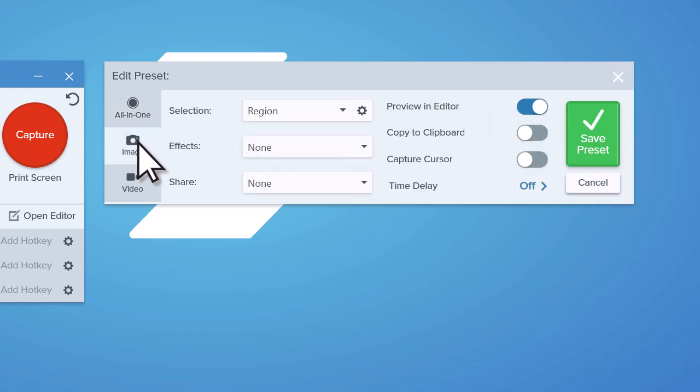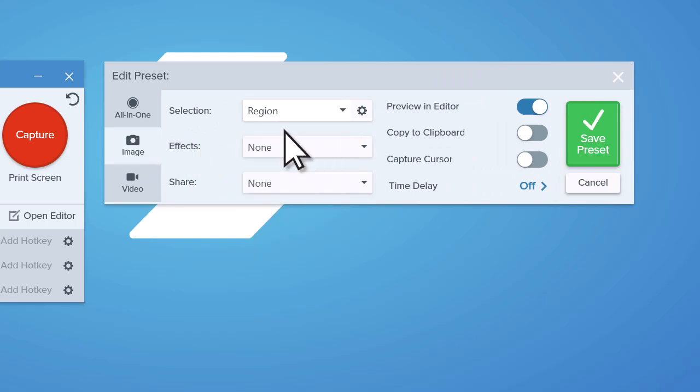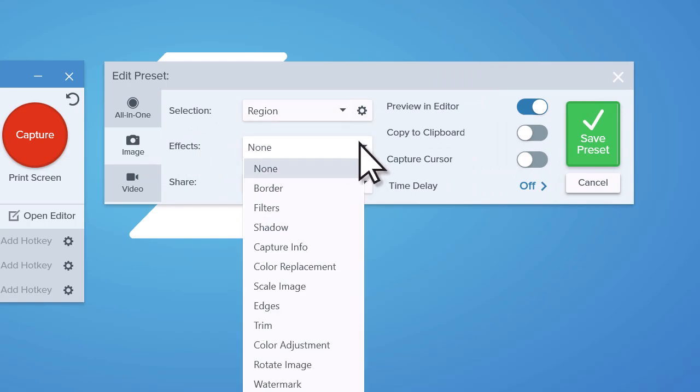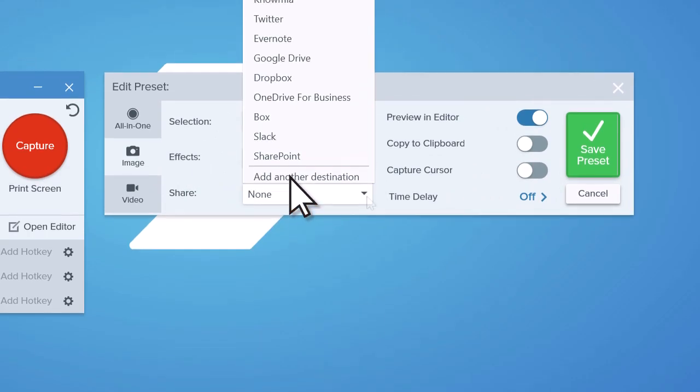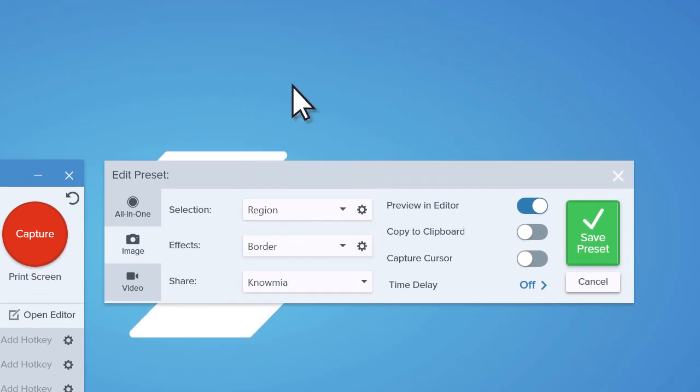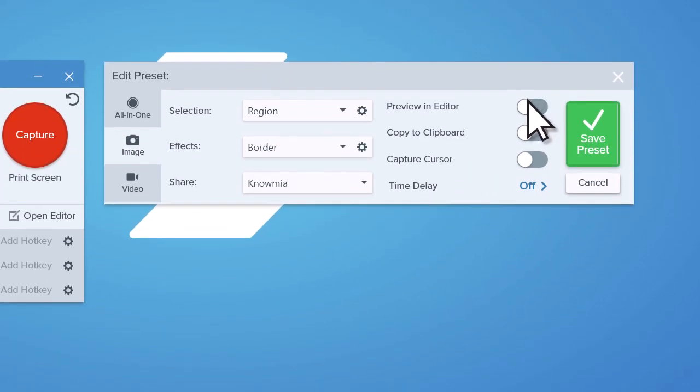For example, if you always take a region image capture with an applied border that's shared to Knowmia, and maybe turn on Copy to Clipboard so you can quickly paste the image to other places.